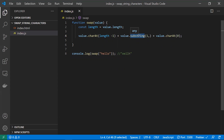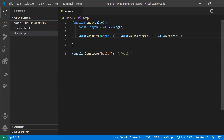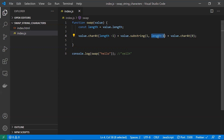The 'substring' function takes a start position and an end position. We pass start as 1 — skipping index 0 which is 'h' — and end as 'length minus one', which is 4. This extracts 'ell'. Note that for 'substring' in JavaScript, the end position is exclusive — it excludes the character at the end index.